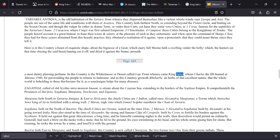This one. In this country is the wilderness or desert called Lop. From whence came King Tabor whom Charles V burnt at Mantua 1540 for persuading the people to return to Judaism. And in this country groweth rhubarb, a herb of excellent nature, that the whole world is beholding to these barbarians for it, and as a sovereign help for many diseases.